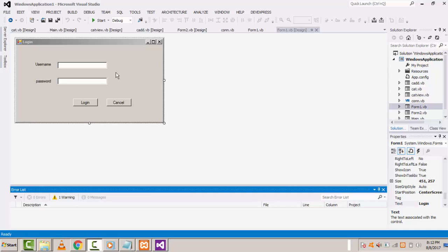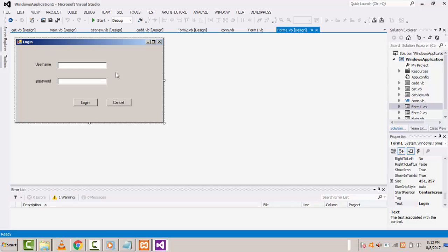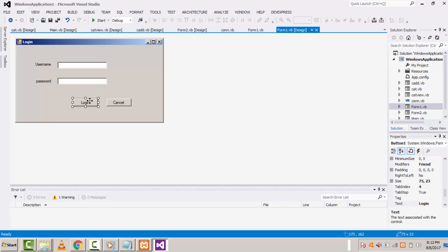Hi guys, welcome to the channel. In our last tutorial we showed how to create the login form. In this tutorial I am going to teach how to make a validation of the login form.